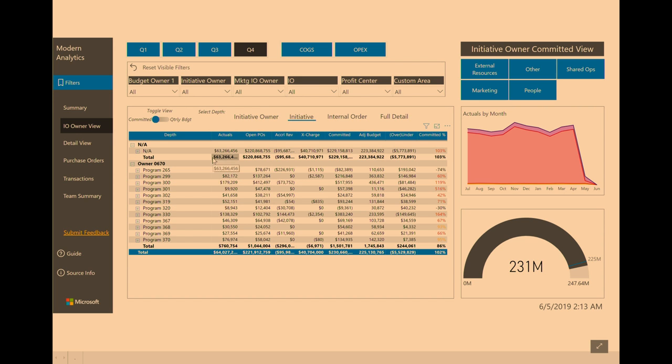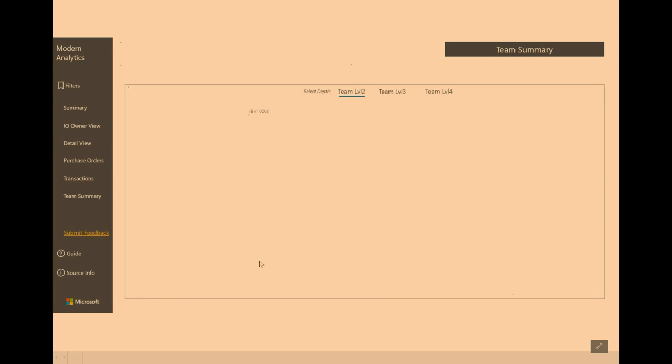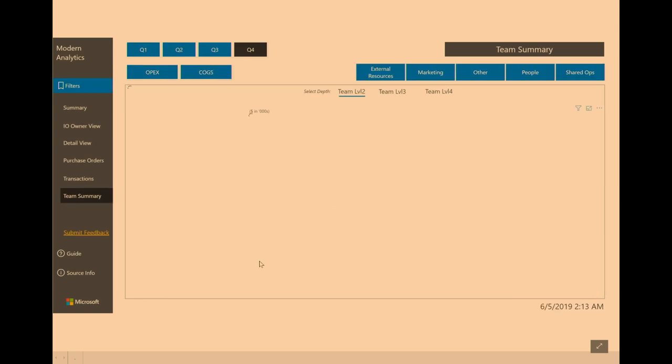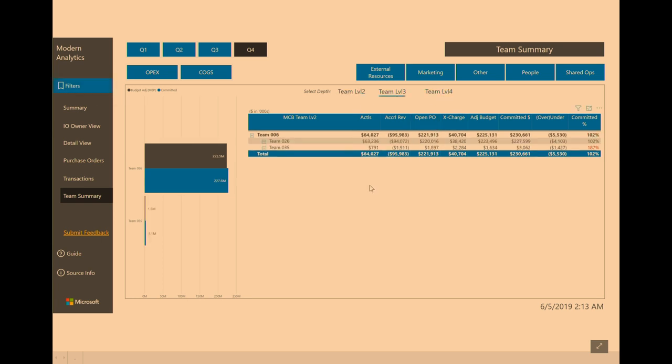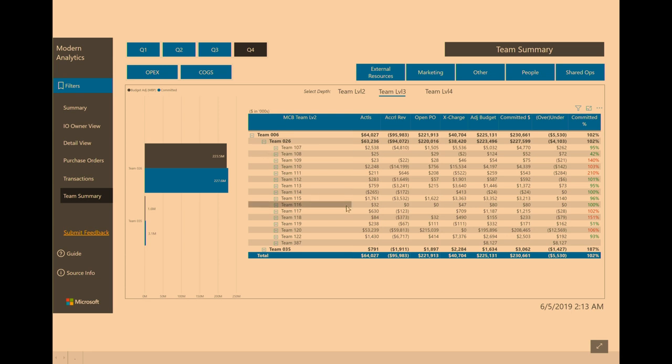The last view that I want to show on this one is our team summary. This would be for a controller manager, for example. We're on team 006. If we want to go down one more level, go team level three there. It'll drill both the table and the graph at the same time, because that's another one where Power BI doesn't quite do it. Drilling down to do both of them at the same time, if you do it the traditional way, you'd right-click, drill down, and then come over here and right-click, drill down. And doing it through bookmarking, we're able to do both at the same time.